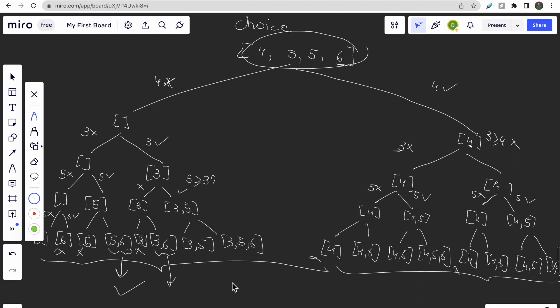We would write one recursive solution and backtrack to form all the possible subsequences. Whenever we form a decision tree like this, recursion plus backtracking is our primary solution. I hope you understood why we are using recursion and how the decision tree is formed based on the choices. Now let's try to code this.